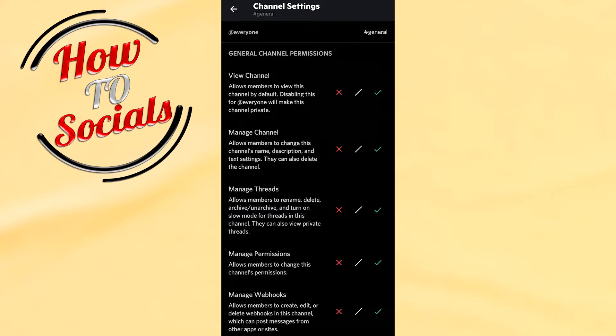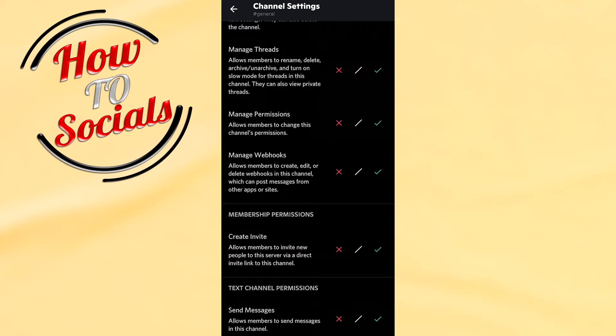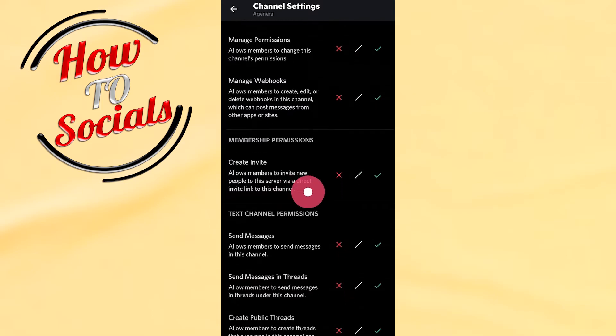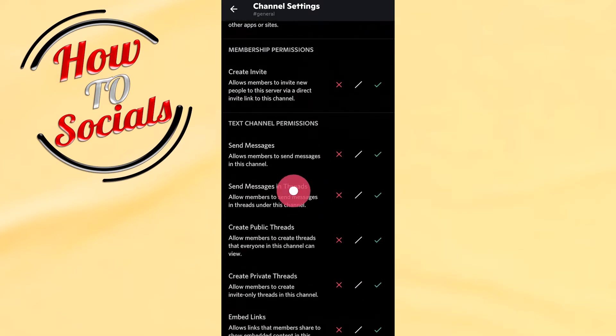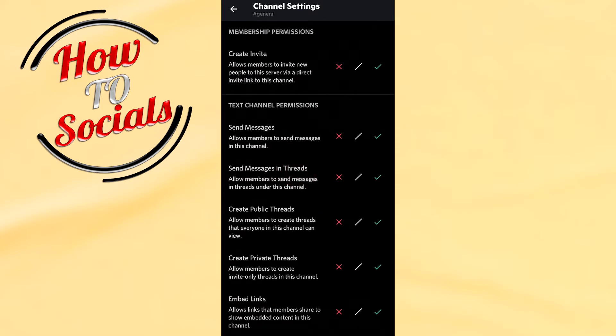Here you have many options. You need to scroll down and find Text Channel Permissions. On the first side, you have Send Messages. Here you need to click on it.